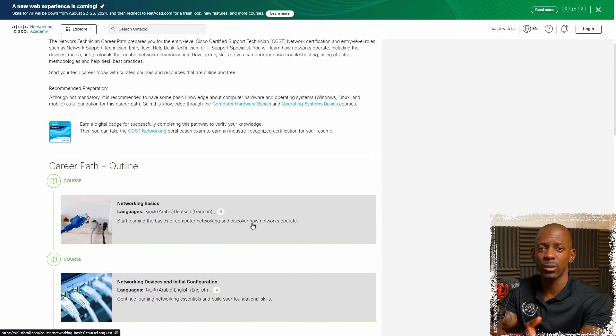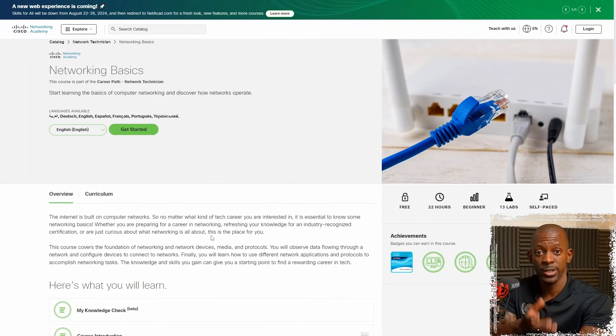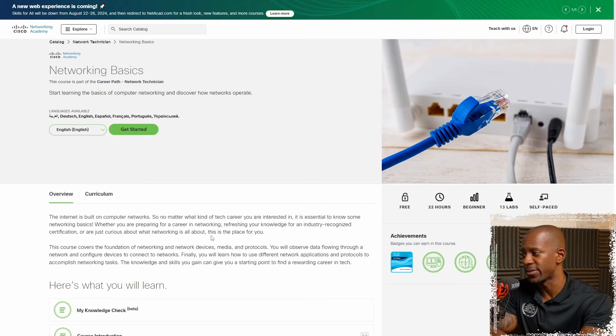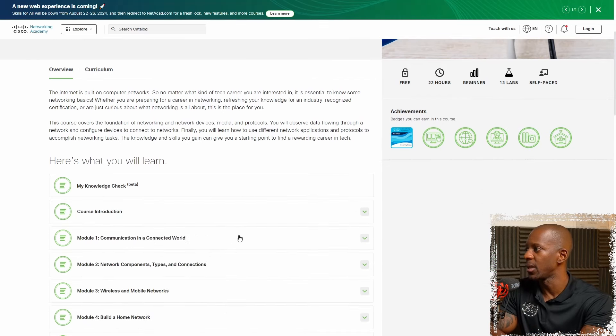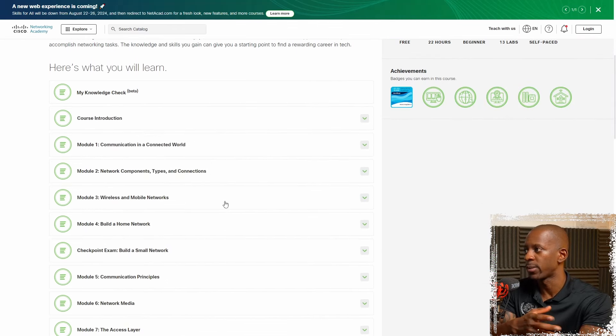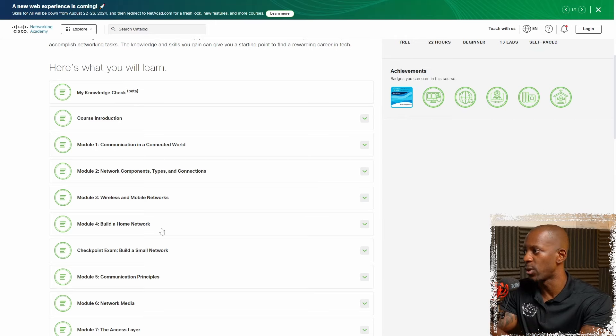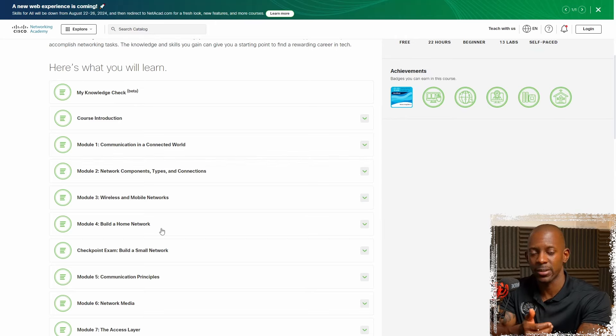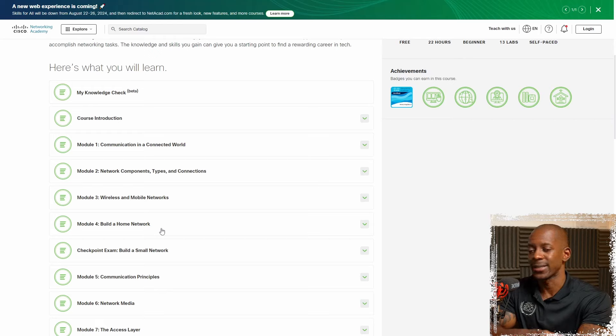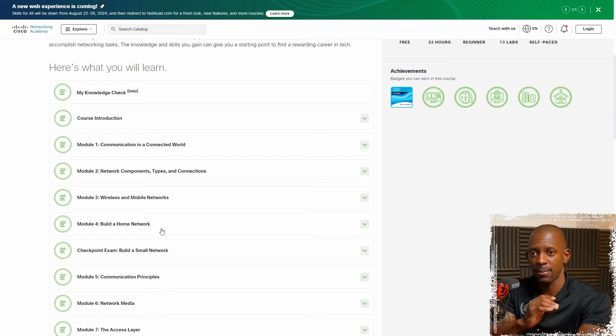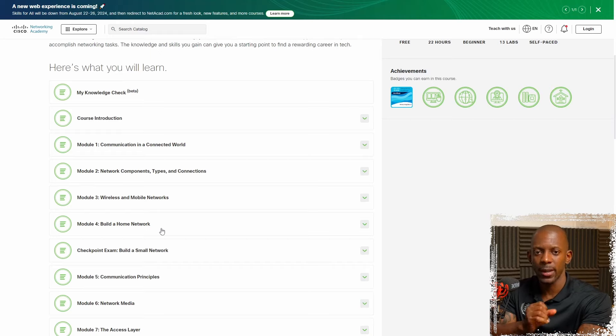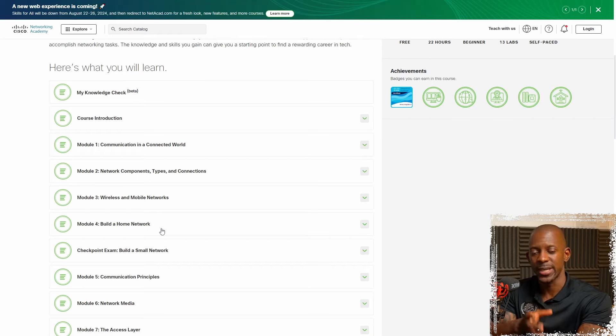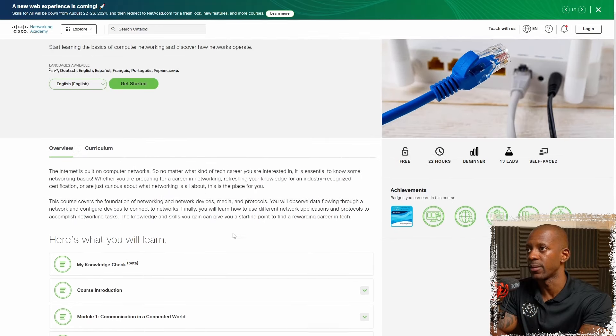So let's take a look at one of them. Networking basics, what are you expected to learn? Well, the basic stuff like communication, network components, wired mobile networks, how to build a home network. And something that I really like about this course is that they are hands-on. So there's not much theory, you learn the theory and you're able to implement using Cisco Packet Tracer, the network simulator from Cisco, and you can download it for free.